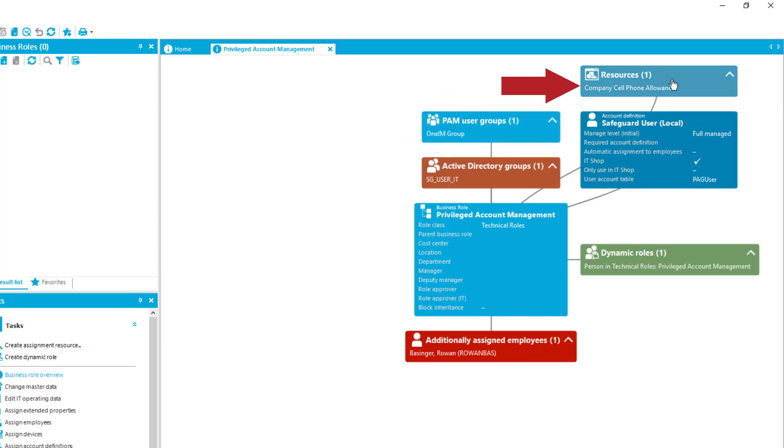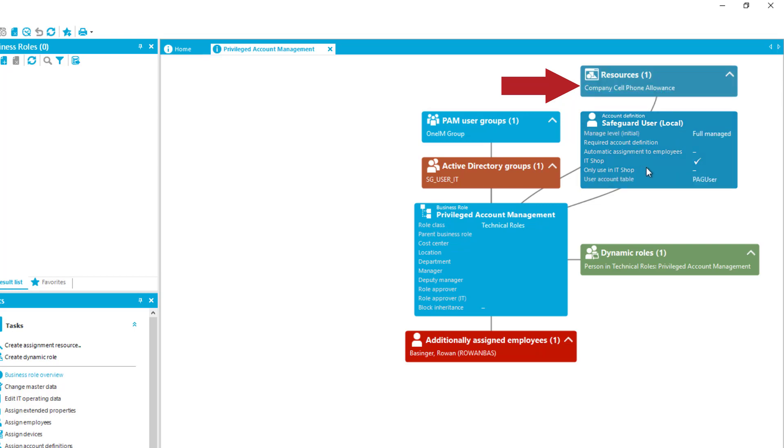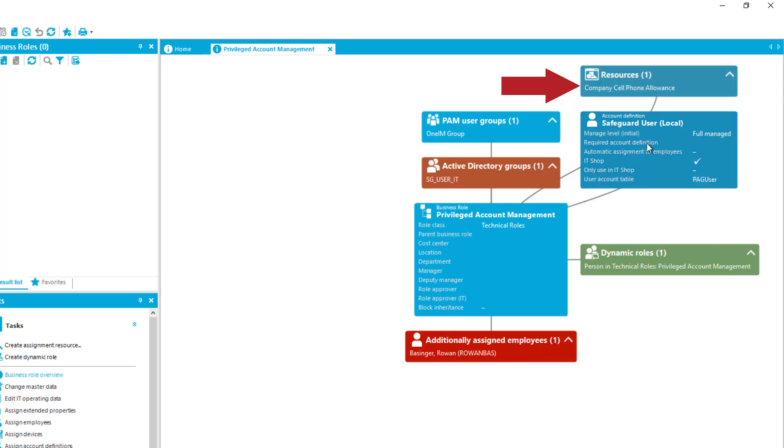There is as well a resource assigned. That means people who are member of this role get a company cell phone allowance. Now there is additionally to that a Safeguard user which you automatically get if you get member of this role.